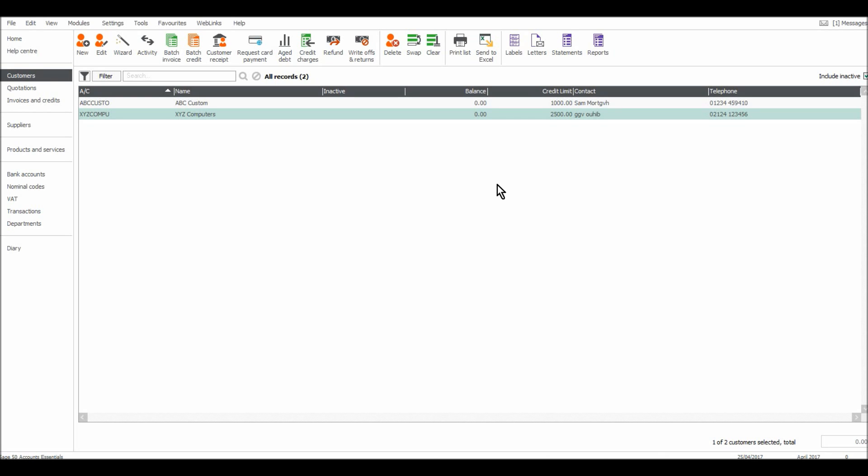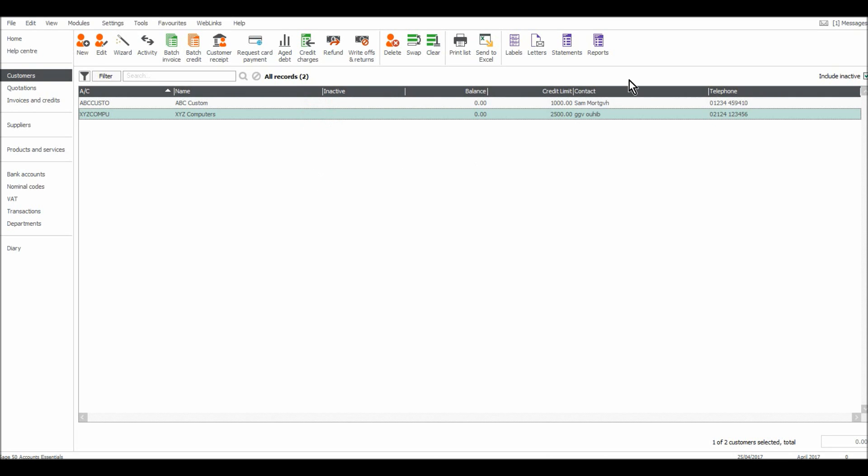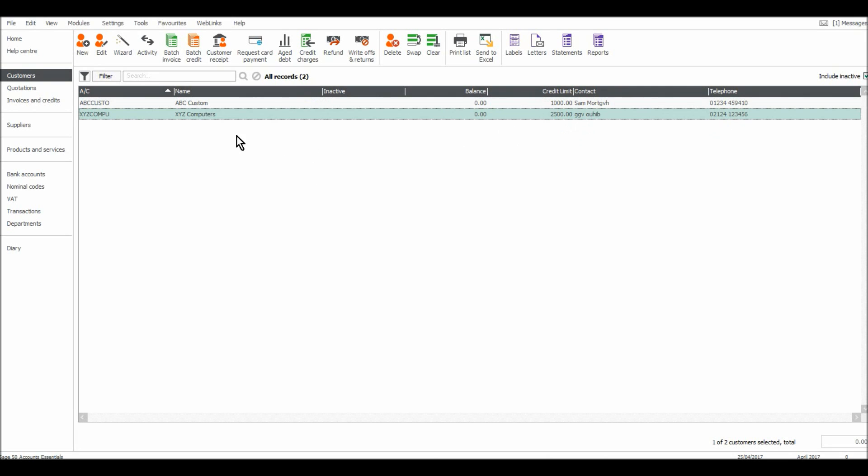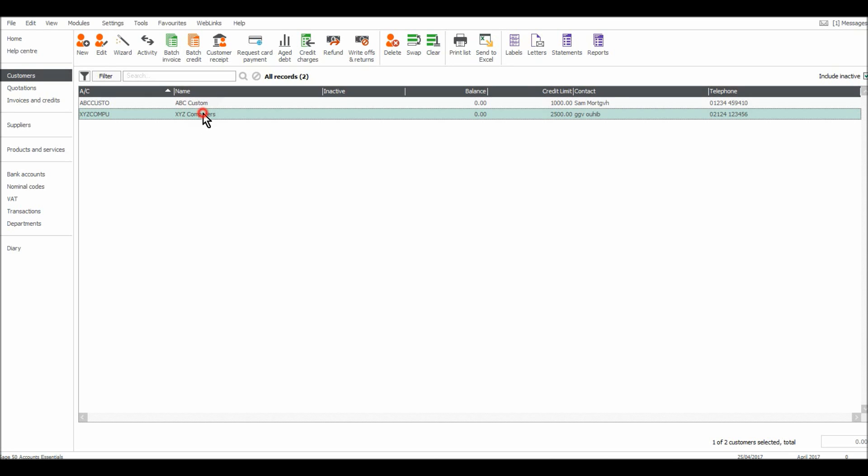So I have two customers on the screen here. You can see their credit limits, the contact names, the name of the customer, the customer account reference. All we need to do is double click on a customer and you'll bring up their customer record.